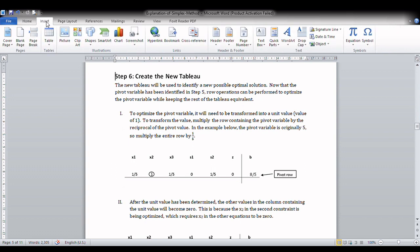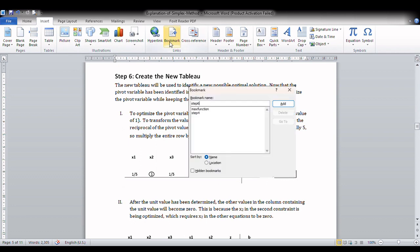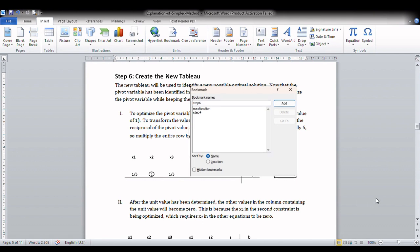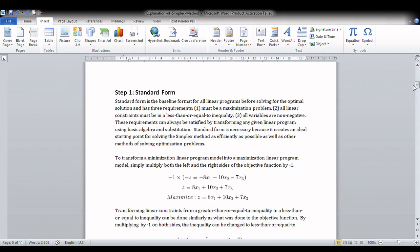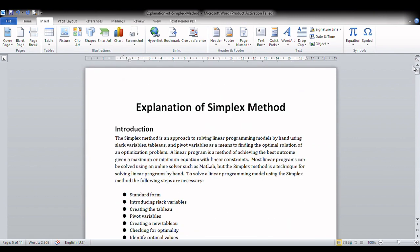Go to the Insert option and then Bookmark. Here we can see the rest of the other bookmarks created on the document, if there are any. To make a new one, we give a new name to the bookmark and then click Add. Now if we open the document again and want to resume from where we left a bookmark...